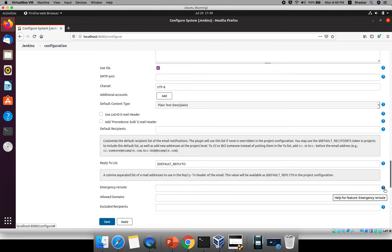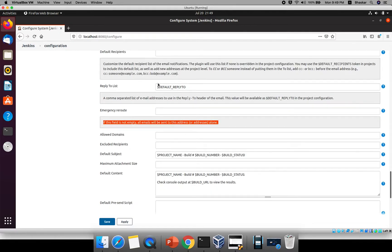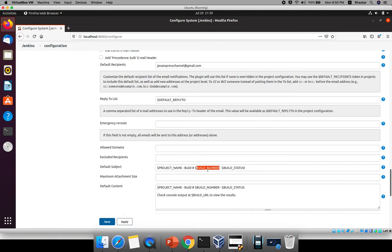The emergency reroute field means: if any email address is not available and this field is not empty, all emails will be sent to that address. For the default recipient list, I'm providing my email address — my channel email address so you can see the email. For the default subject, the subject line uses Jenkins environment variables: project name, build number, and build status. Using a dollar sign before the variable name gives you project name, hyphen, build number hash, hyphen, build status — success or not.